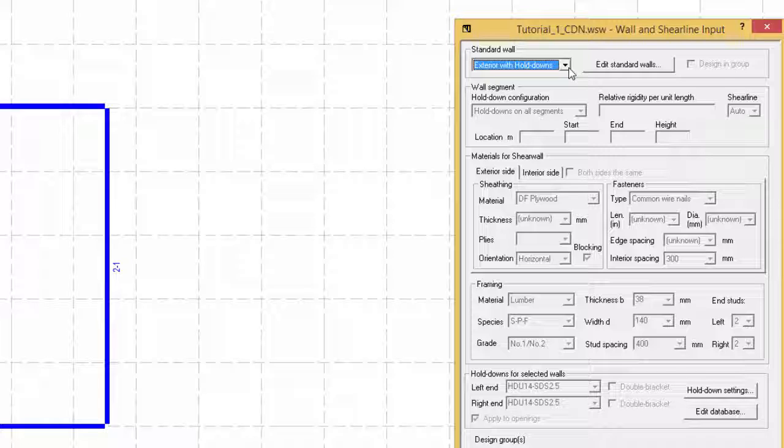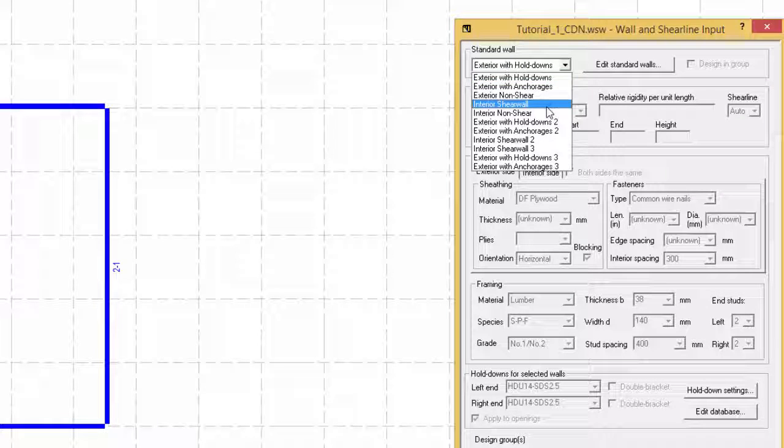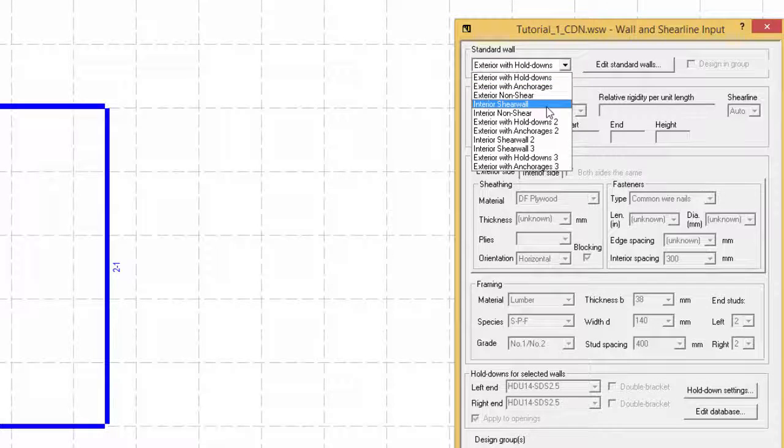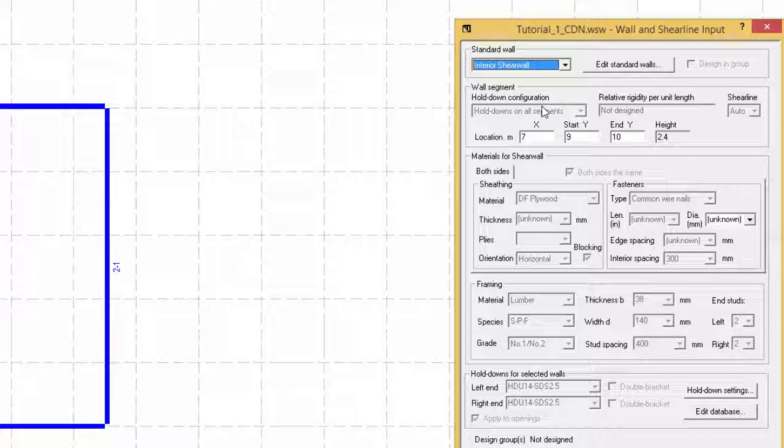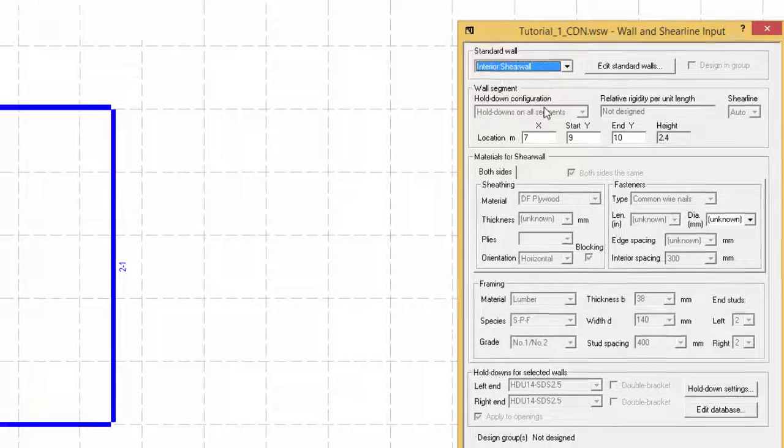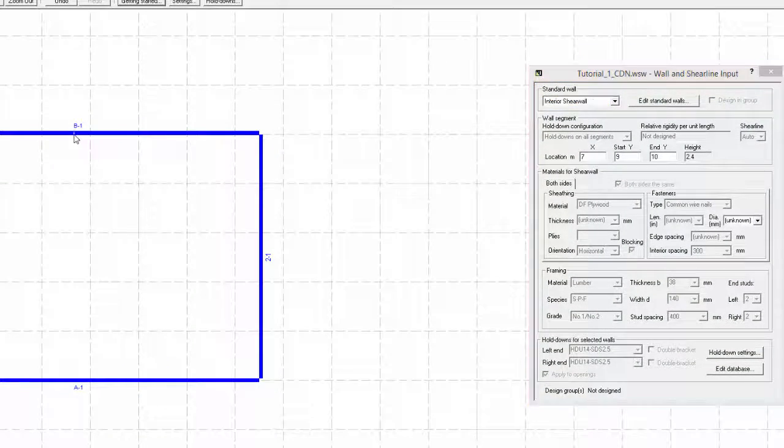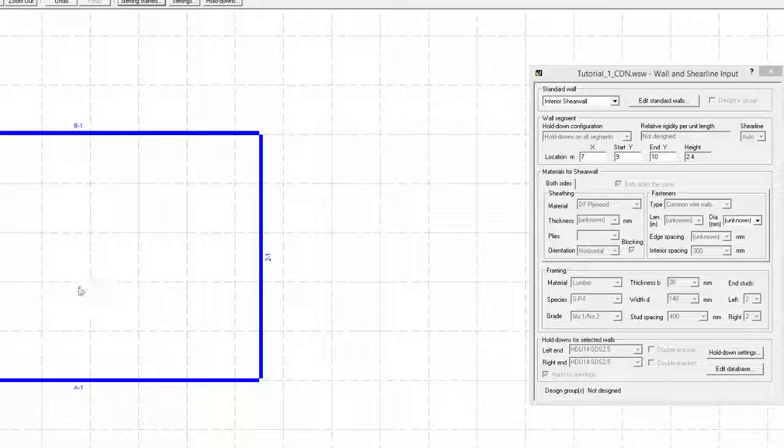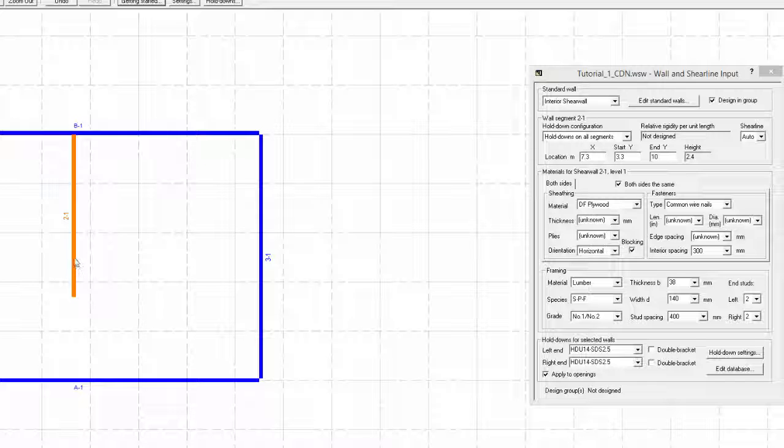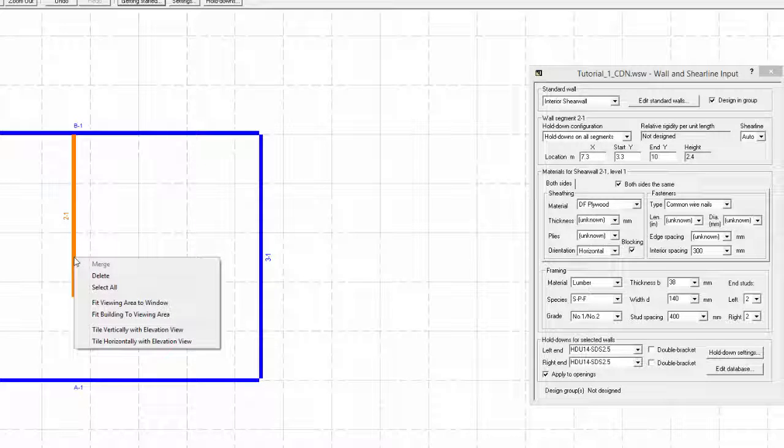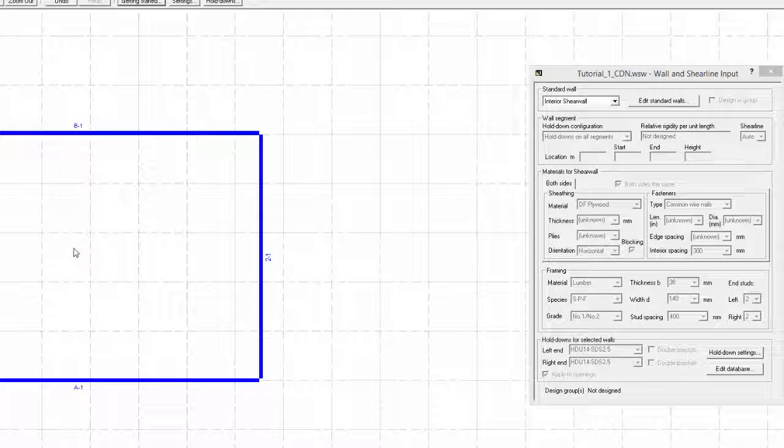A few features of ShearWalls within the wall and shear line input form will now be shown. For example, if another standard type of wall is desired, it can easily be changed by selecting the drop down menu. However, if the wall or walls of interest are not selected prior to selecting another wall type, the new wall type will apply to subsequent walls only. We will now delete the wall we just created by selecting it, and either right clicking on it and selecting delete, or by simply pressing the delete key.